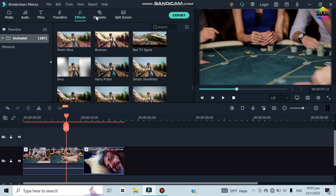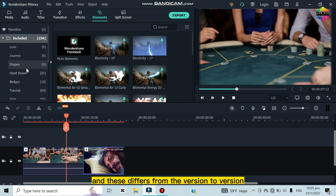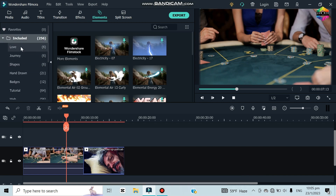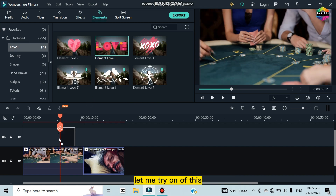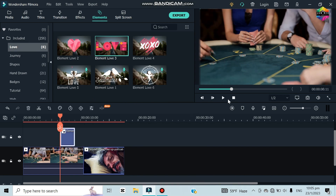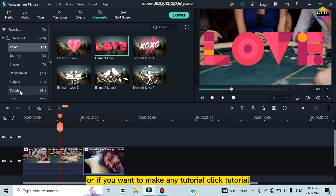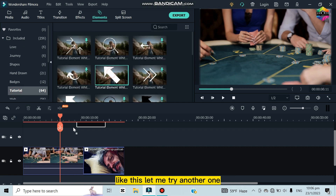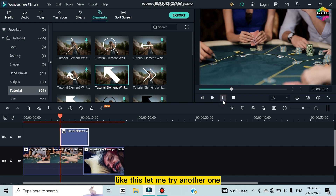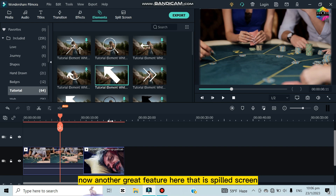Under Elements there are several types of elements, and the selection varies by version. There are categories like Love, Journey, and Shapes. Under Love there are love-themed elements. You can also find Tutorial elements — many useful tutorial overlays are available. These elements look really good.